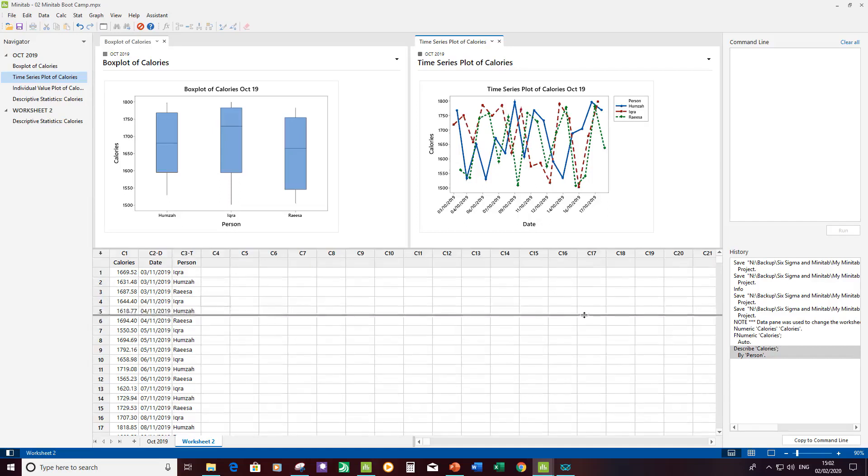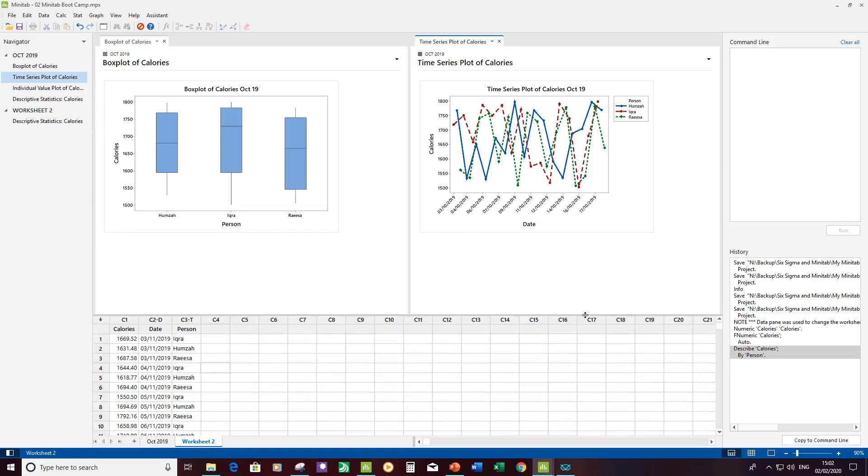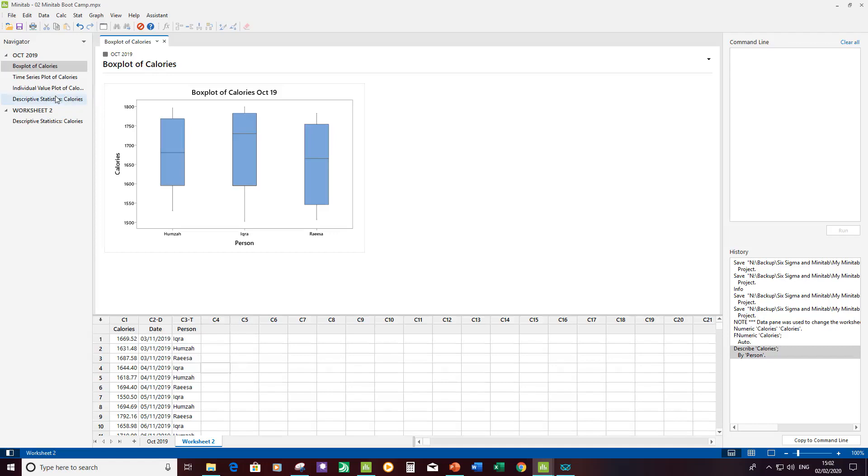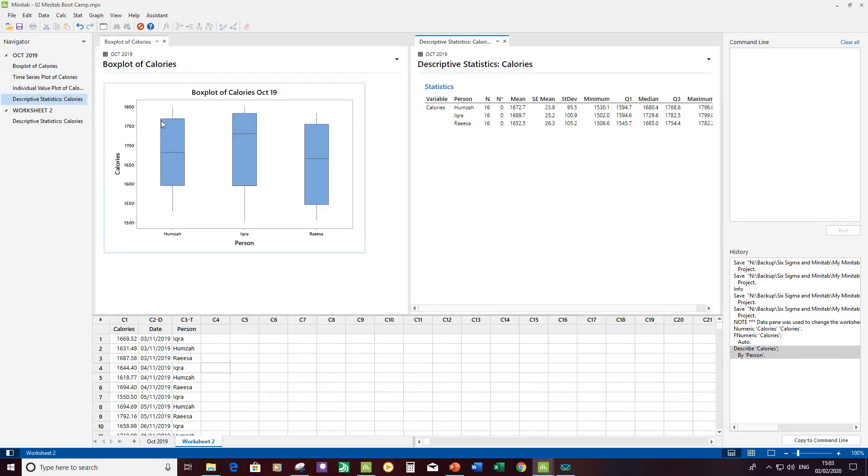I can also make my window a bit bigger if required and make my graphs a bit bigger as well. I can also do that with the data. So right click on descriptive data, opening split window, so I can look at the two side by side, which is a very useful function.